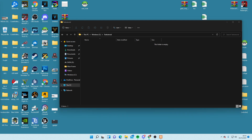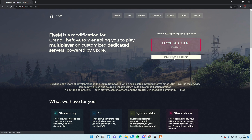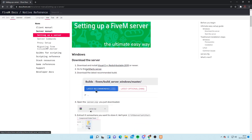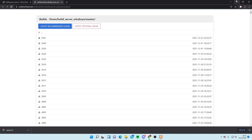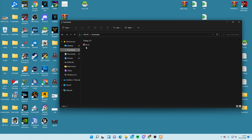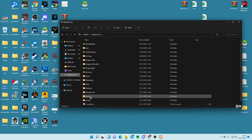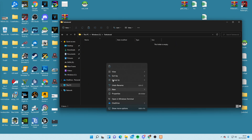Now we need to go to the FiveM website and download something called the server artifacts — those are the actual files needed to run a server. Click 'Create your server', then 'Host your own server', and scroll down to go to the artifacts. Download the latest recommended, which is 4394 as of the 2nd of December. Once they're downloaded, go to your Downloads folder and copy the file across to the folder we just made in our C drive called 'test tutorial', then paste it in there.